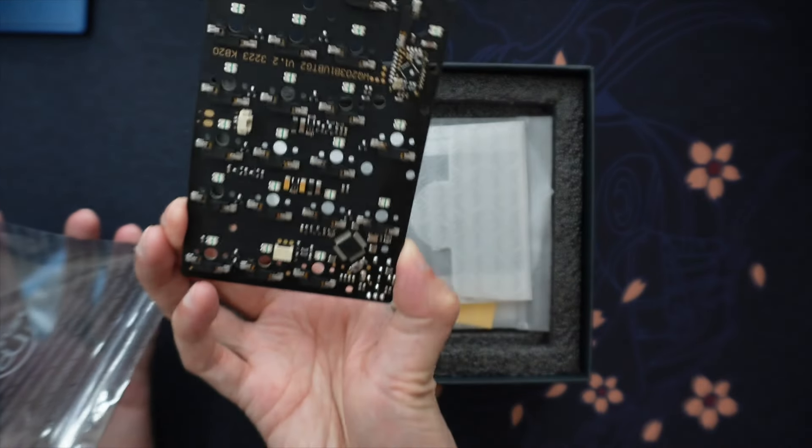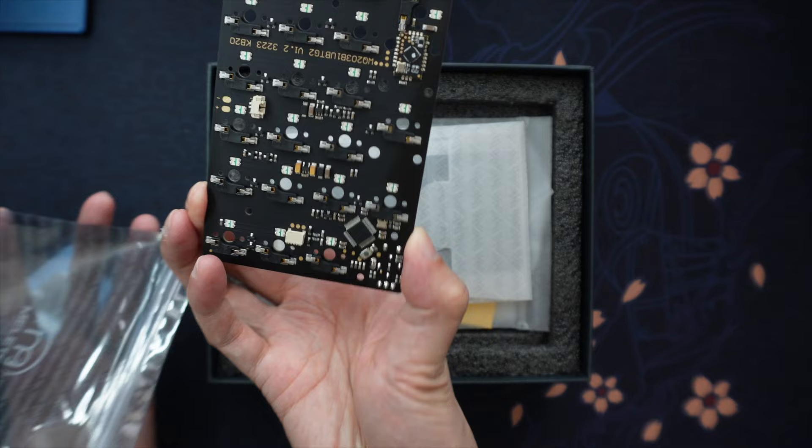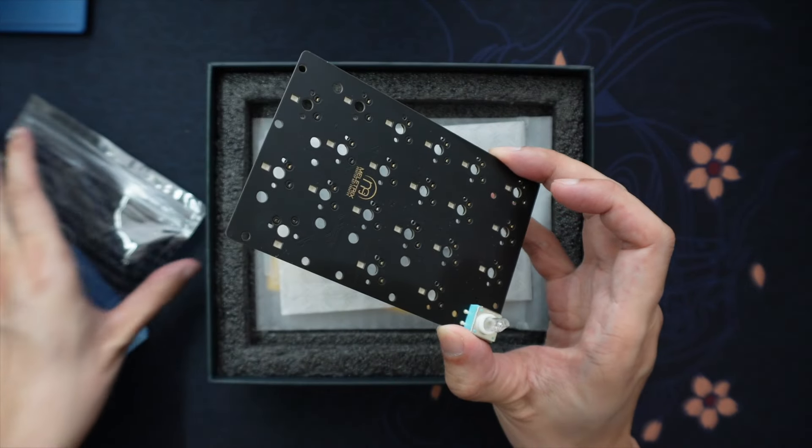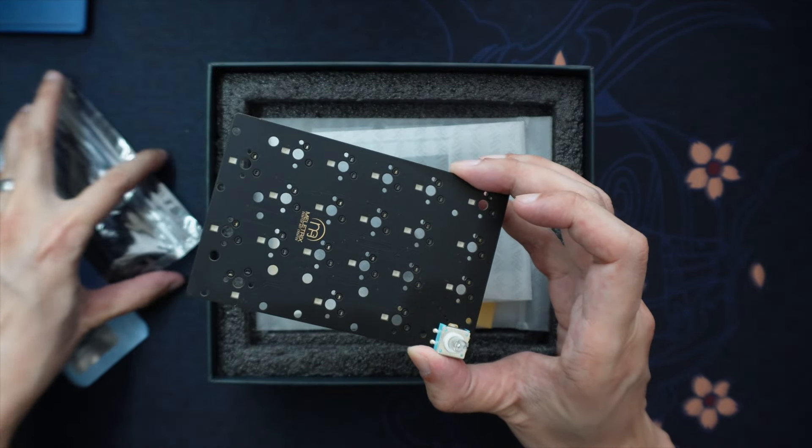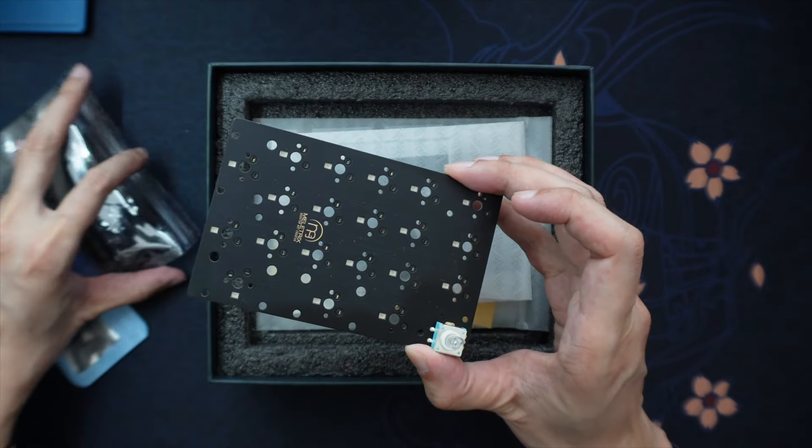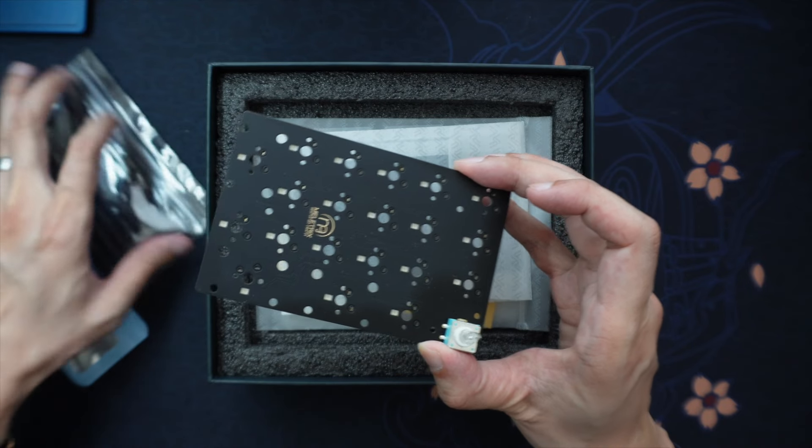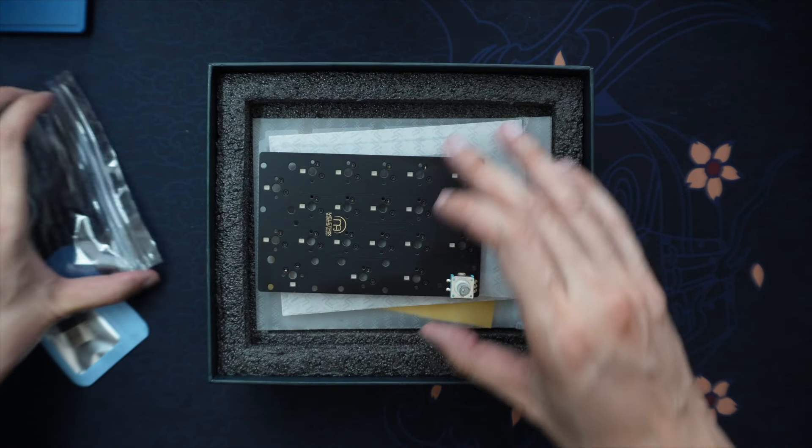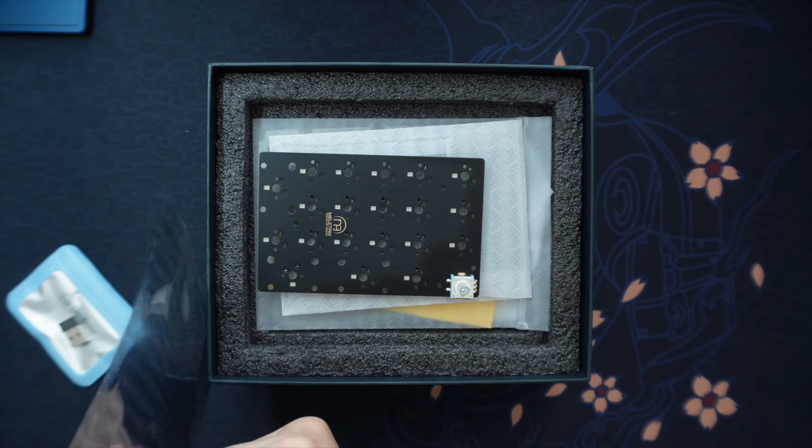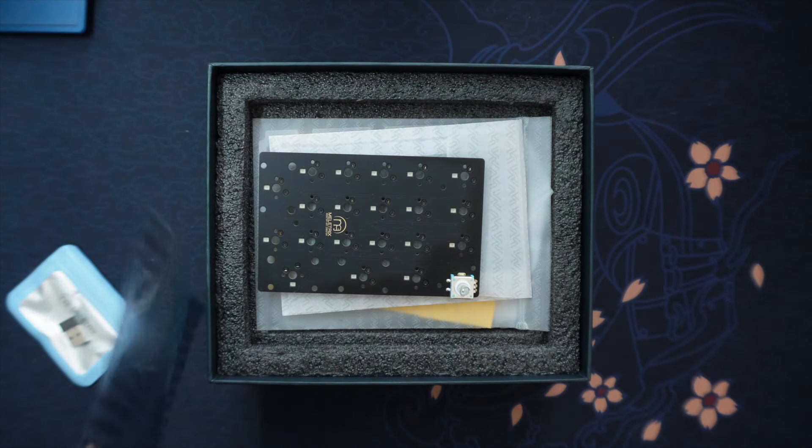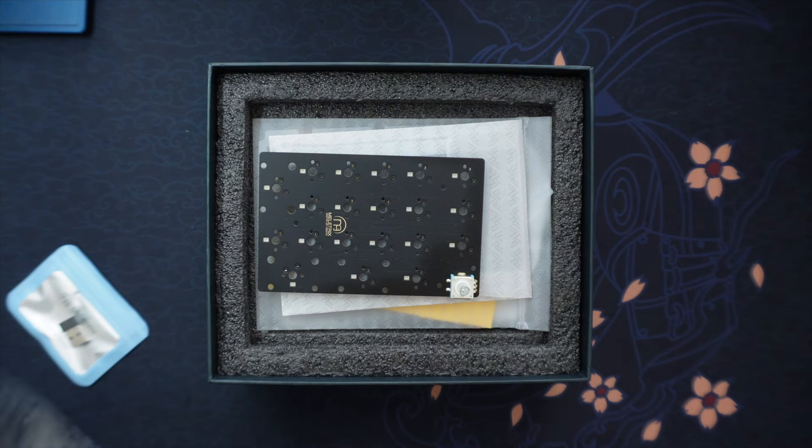With this one specifically with the ZoomPad, it does come with a knob, which is really cool. If you're using a 65% keyboard, like the Mode Envoy, or even a 75 like the MKC75, ones that don't come with a volume knob, you can have that now with the ZoomPad. I think that's a really cool addition.